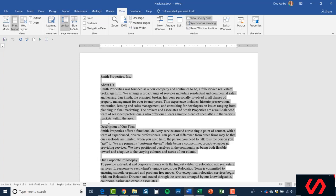What I want to talk to you about in the next section is using things like Go To, Find, and Replace again to navigate around your document using page numbers, using headings, using specific words, so on and so forth. So please join me in the next module for that.